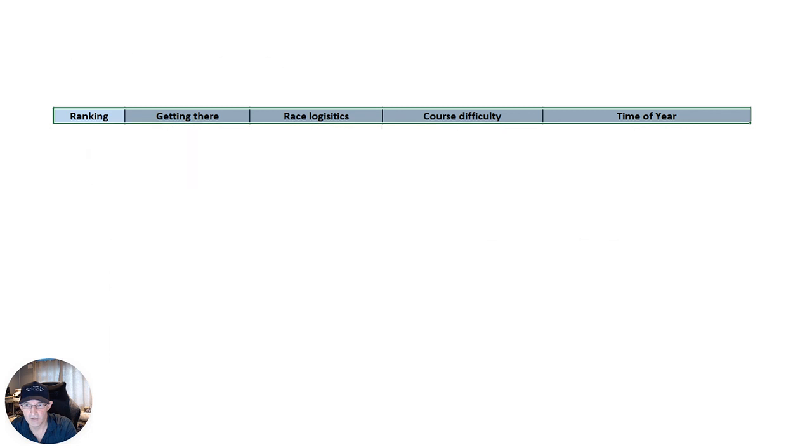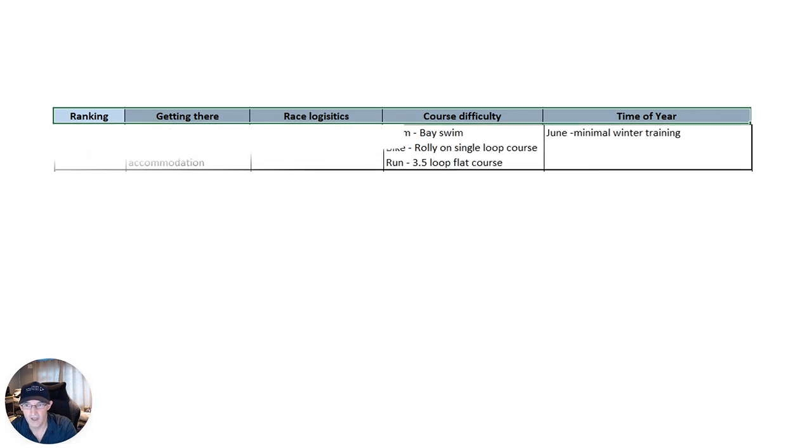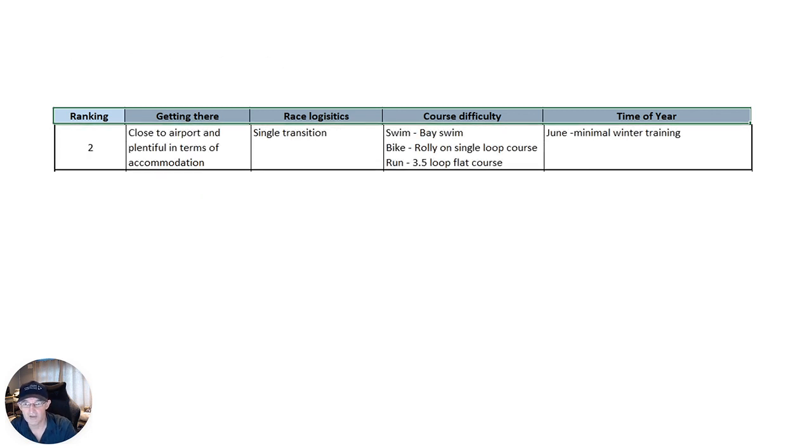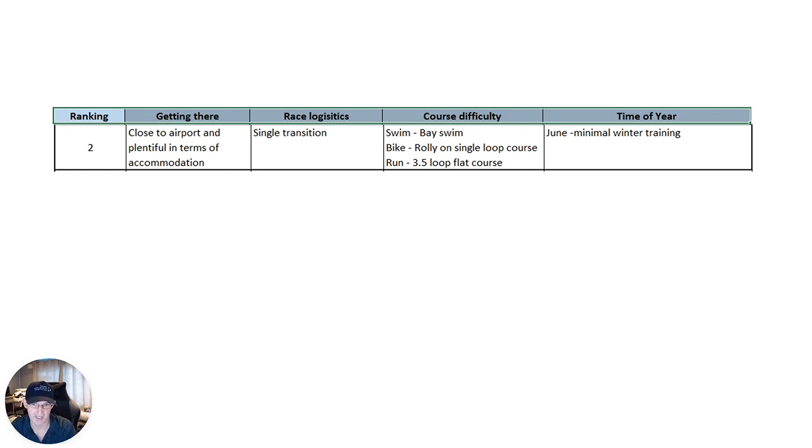In number two, we have a race that is, again, close to the airport. It's city-based, so there's plentiful accommodation, either hotels, Airbnbs. Again, you can keep the costs down that way. Single transition, again, reduces the hassle of that piece of logistics.